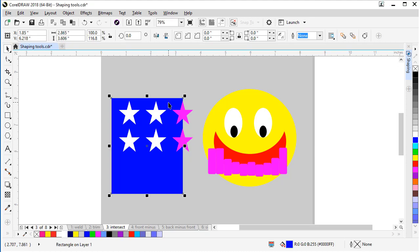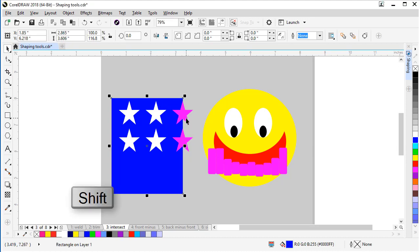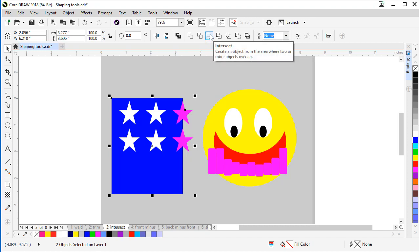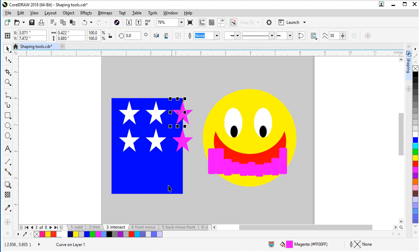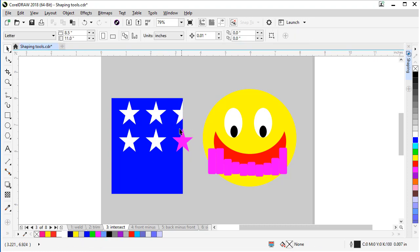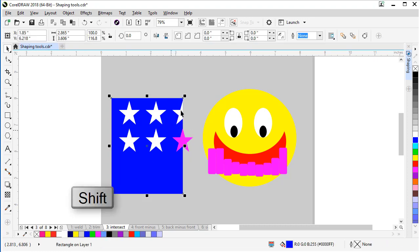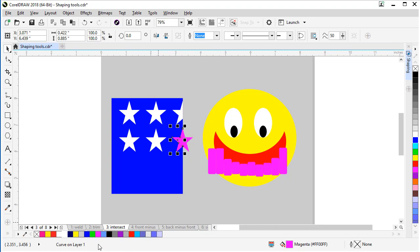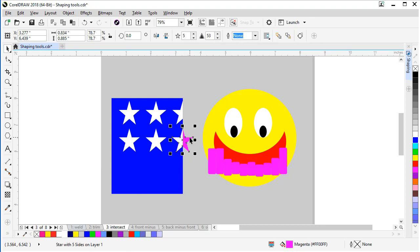First select your blue, hit Shift, click your star, come up and look for the intersect button and click. And if you click white, there it is. Now we can delete our other shape. Let's do that again. Click our blue, hold Shift key, come up to our intersect button, click. Make it white. There we go.